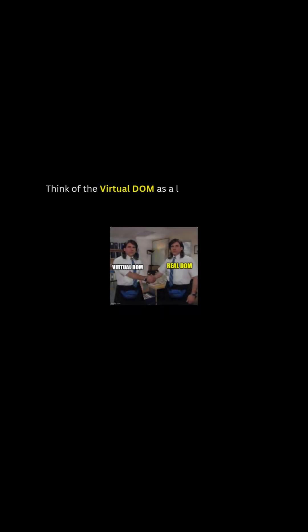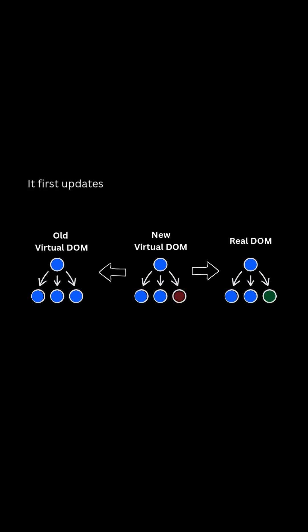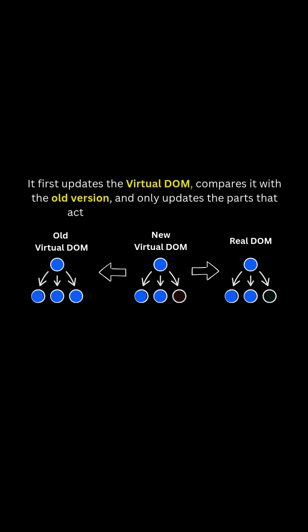Think of the virtual DOM as a lightweight copy of the real DOM stored in memory. When your data changes, React doesn't touch the real DOM immediately. It first updates the virtual DOM, compares it with the old version, and only updates the parts that actually changed in the real DOM. This makes updates much faster and more efficient.